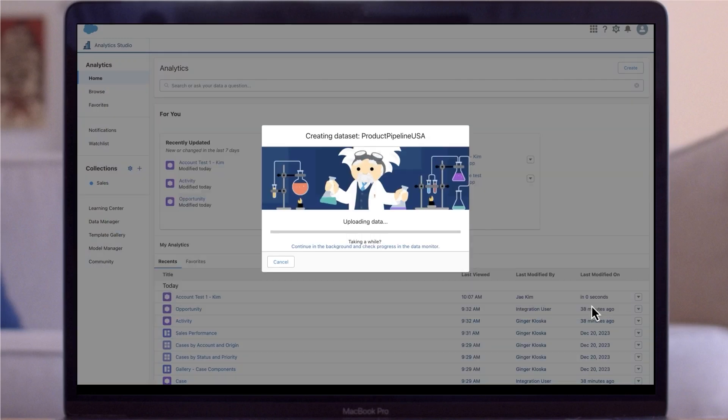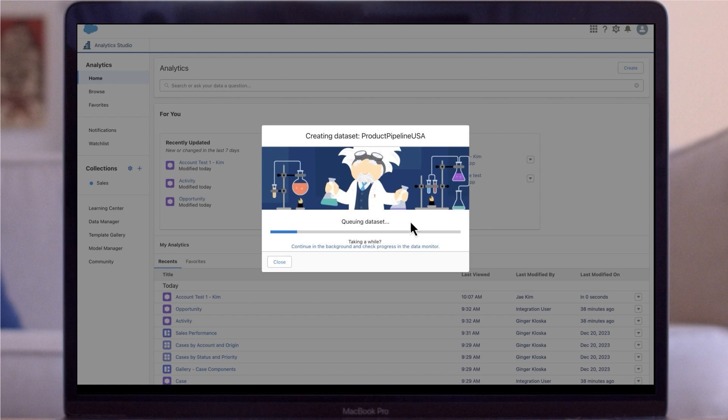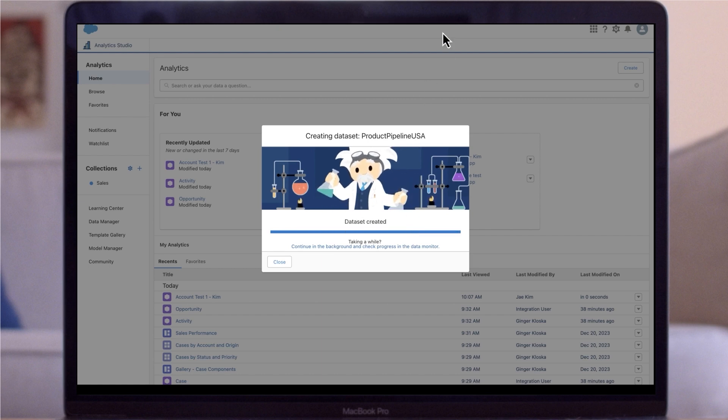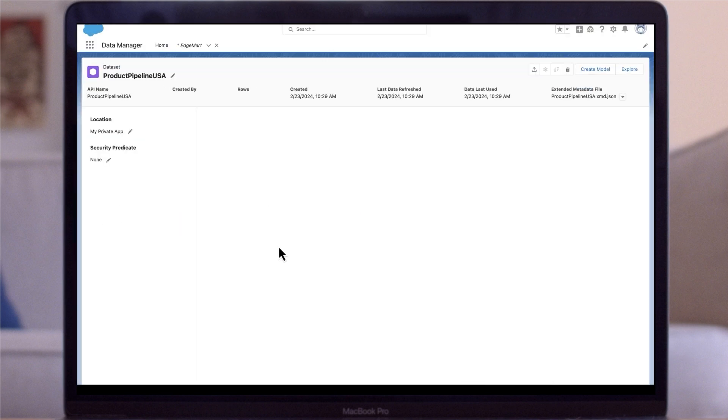When you're finished reviewing those attributes, click upload file. It may take a few minutes depending on the size of your file. But once uploaded, CRM analytics confirms the upload is successful and creates a job to build the dataset.